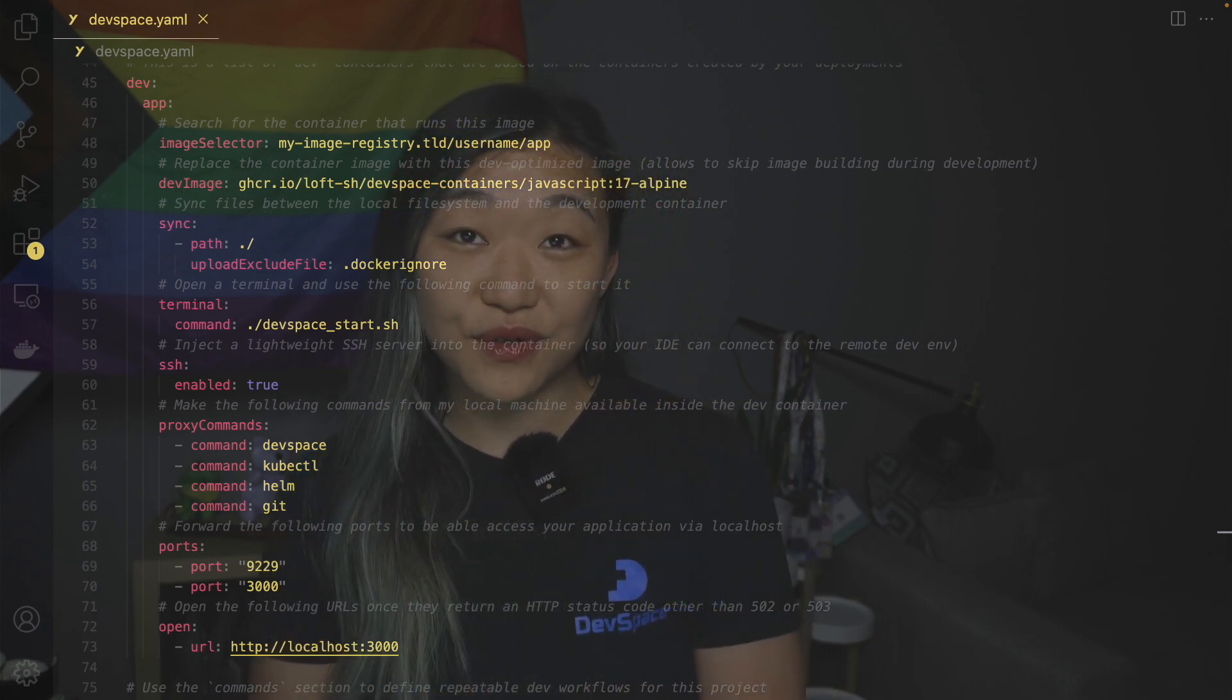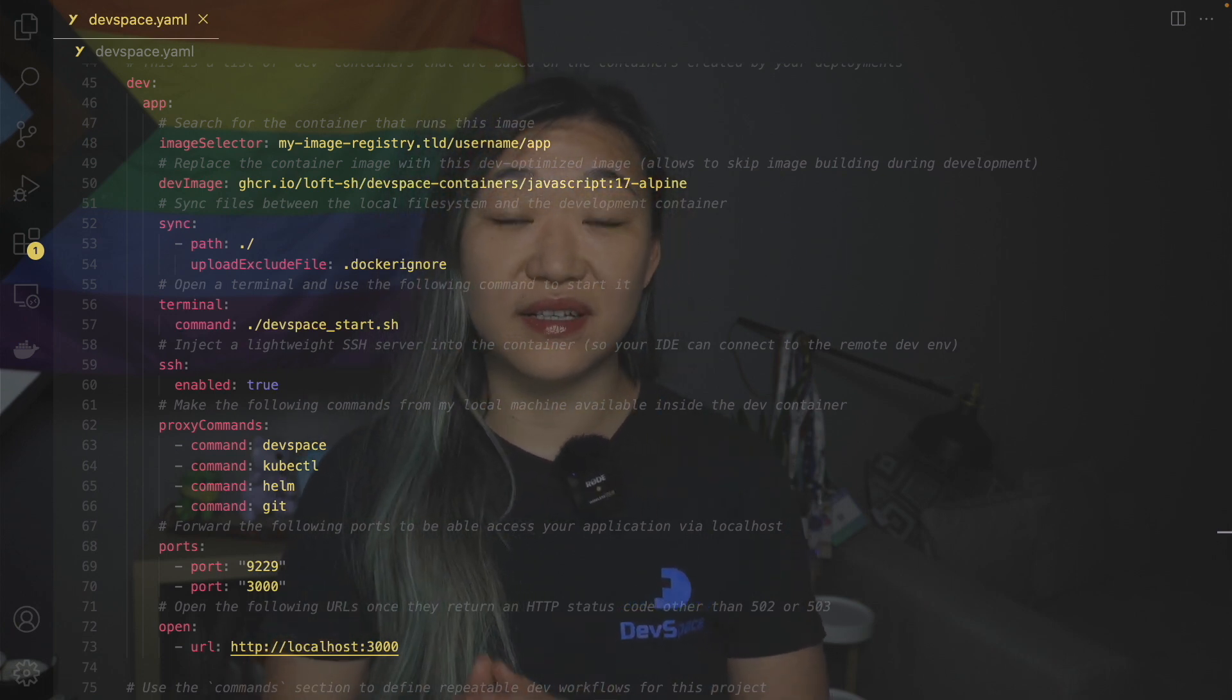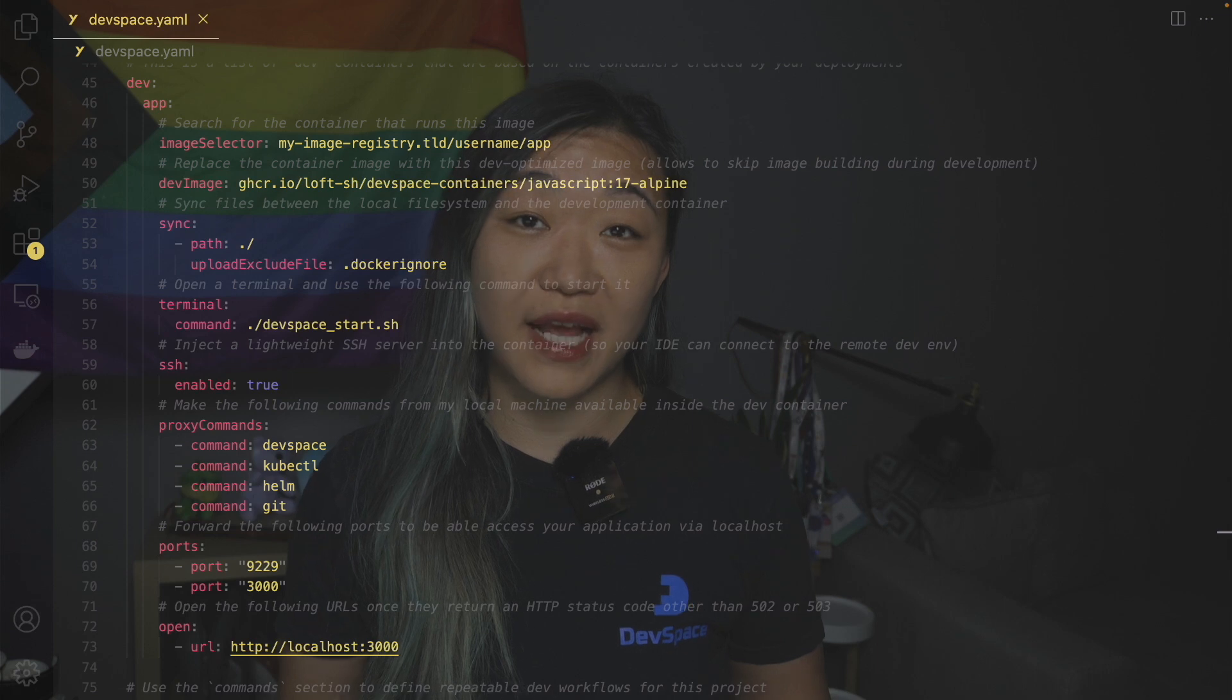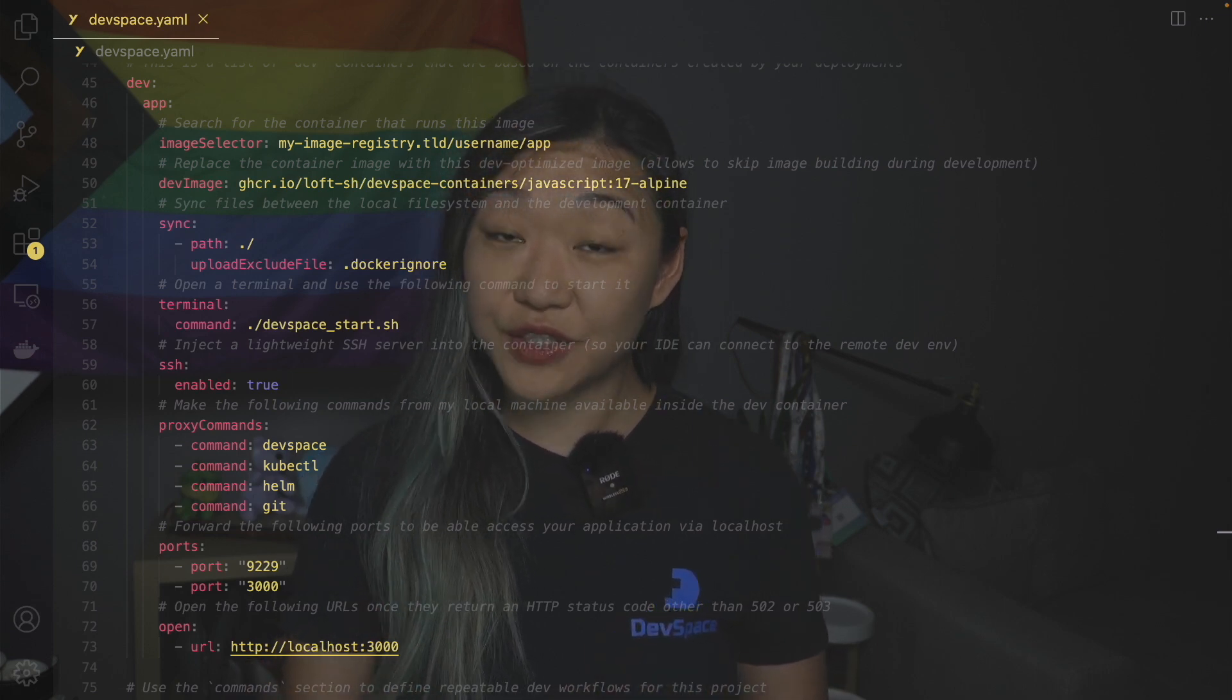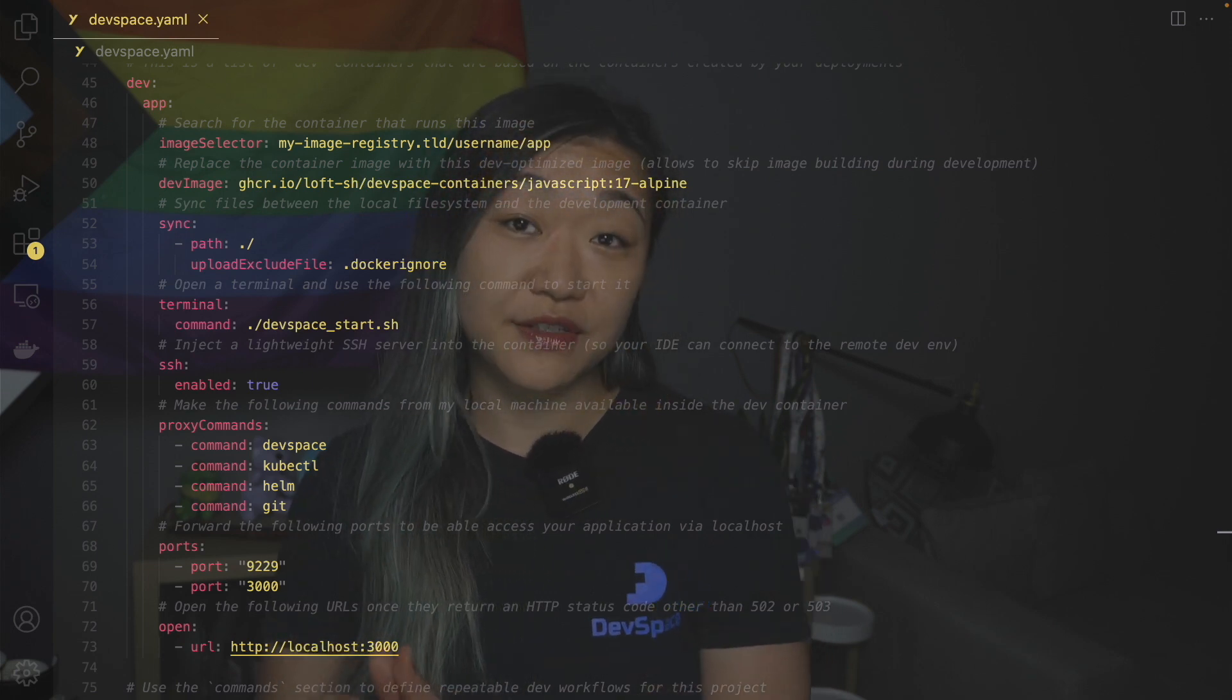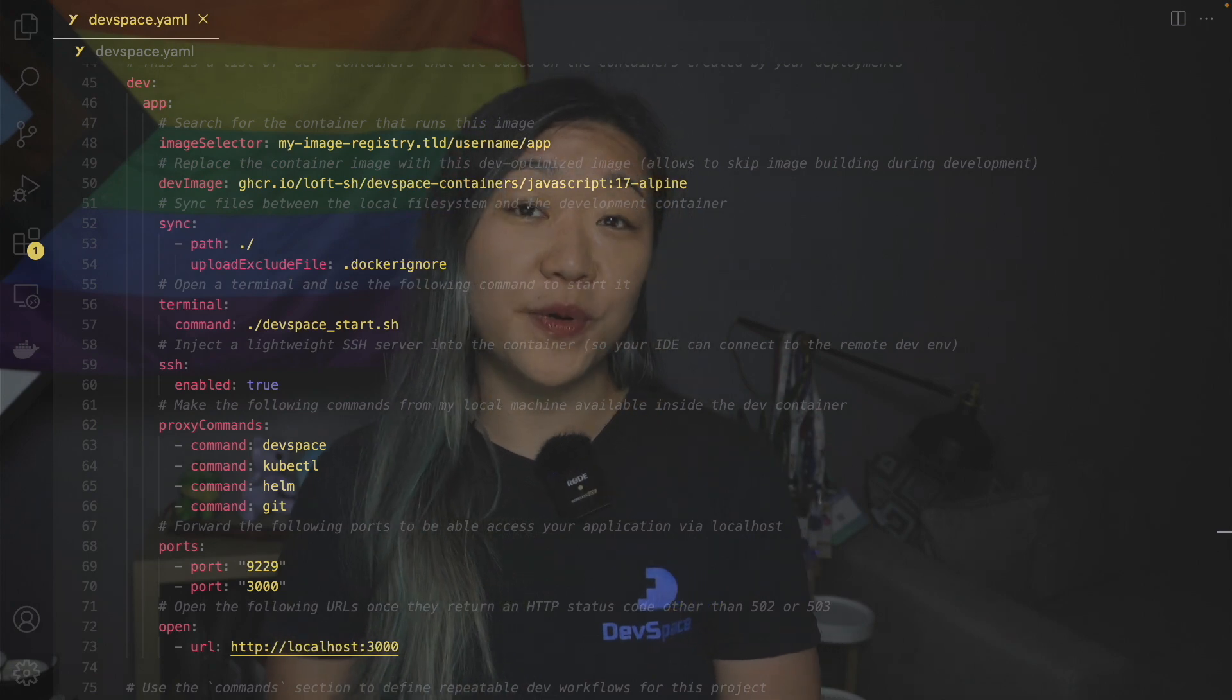We also forward some commands from our local machine to the container and some ports so we're able to access our website. Once the pod is running we inject an SSH server into the pod so we're able to connect our IDE to it. Finally we will execute the script devspace sh and open the given URL in a browser.